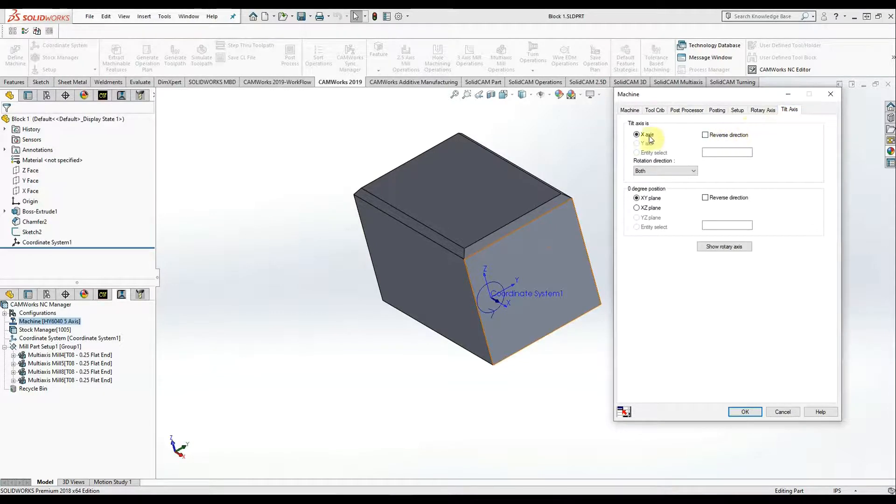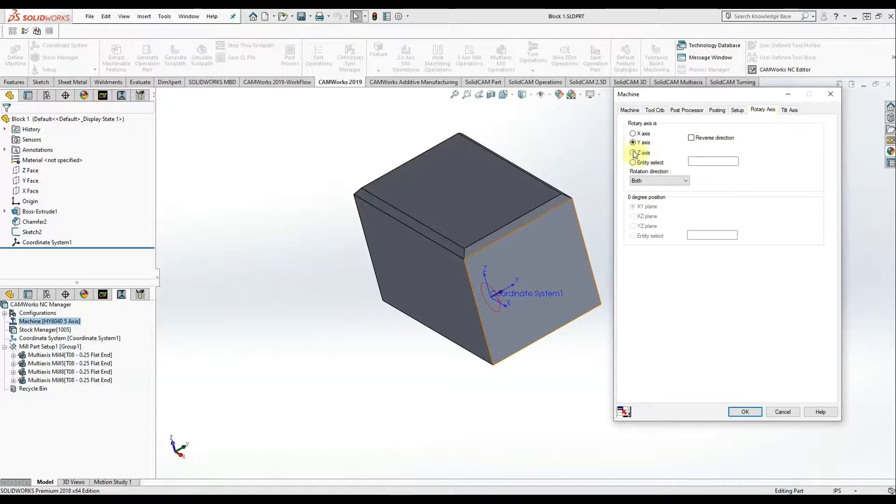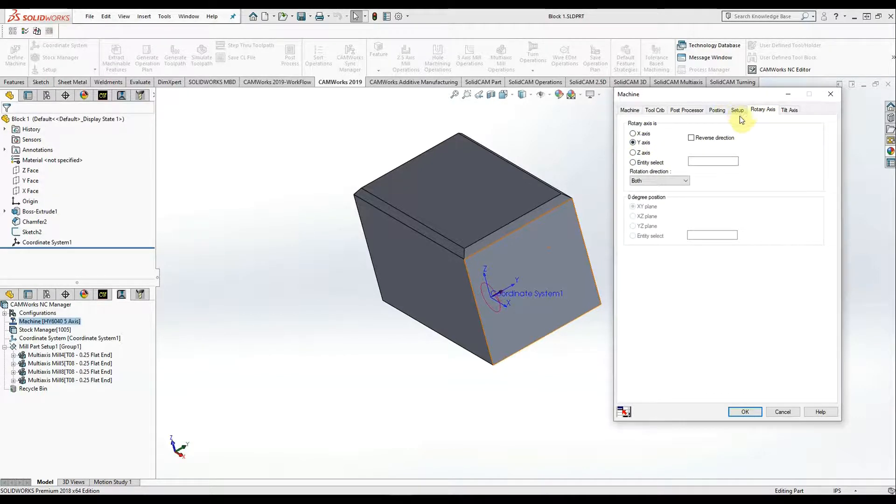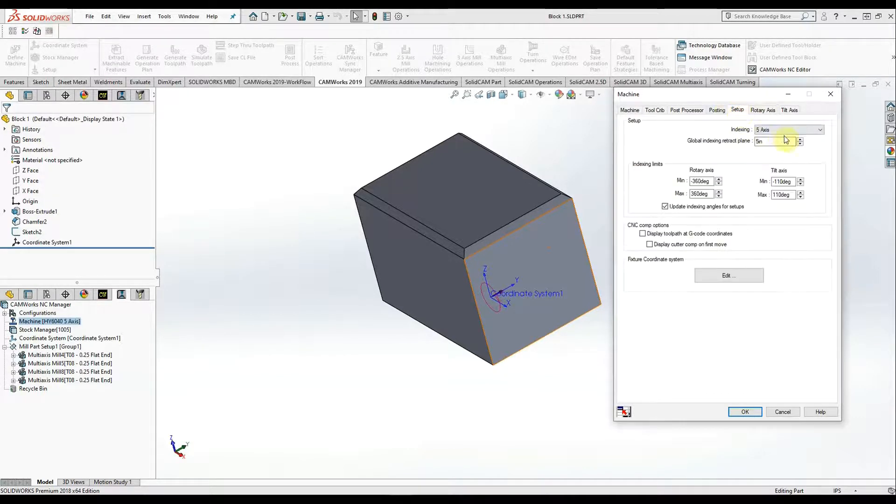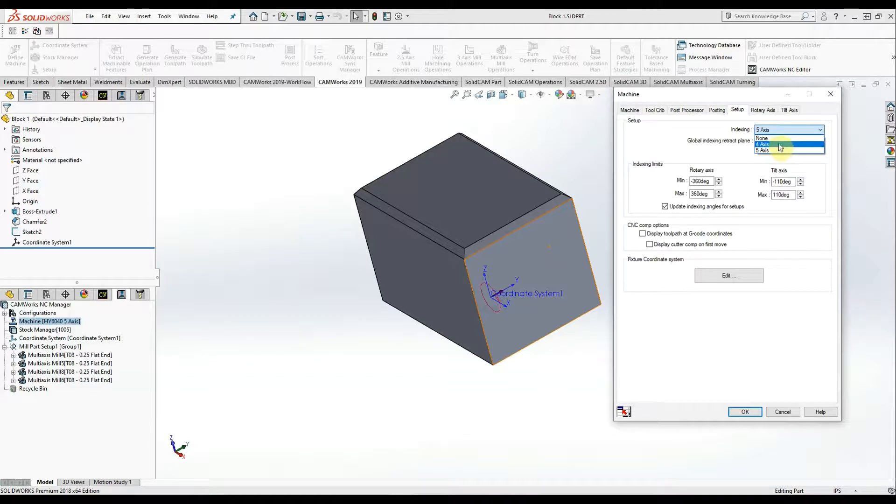Under our tilt axis is X. A rotary is Y. And for setup, you can choose none, four or five axis.